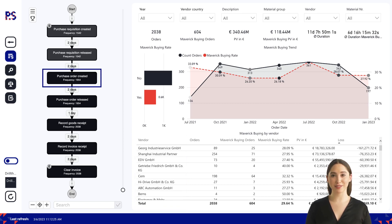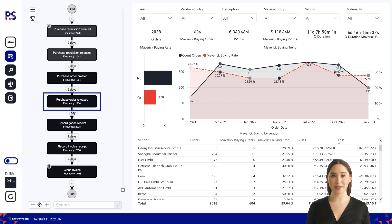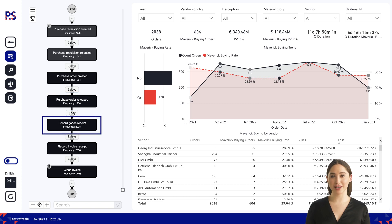The procurement team creates a purchase order, which is a formal agreement between the company and the supplier for the purchase of the product or service. The purchase order includes details such as the quantity, description, and delivery date, as well as the agreed-upon terms and conditions. The purchase order item is reviewed and approved by the appropriate stakeholder, and the supplier delivers the product or service to the company.